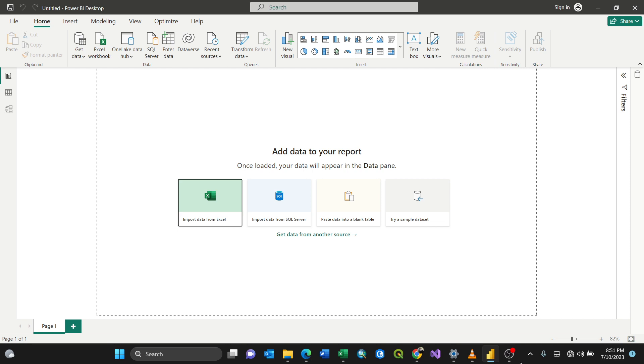Hi everyone, in this video I'm going to show you how to import your data from Excel into your Power BI dashboard.